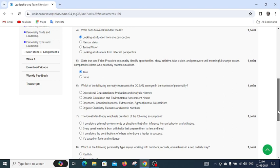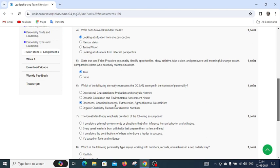openness, conscientiousness, extraversion, agreeableness, neuroticism. The fourth option is organic chemistry elements and atomic numbers. The correct answer for question number six is openness, conscientiousness, extraversion, agreeableness, and neuroticism.